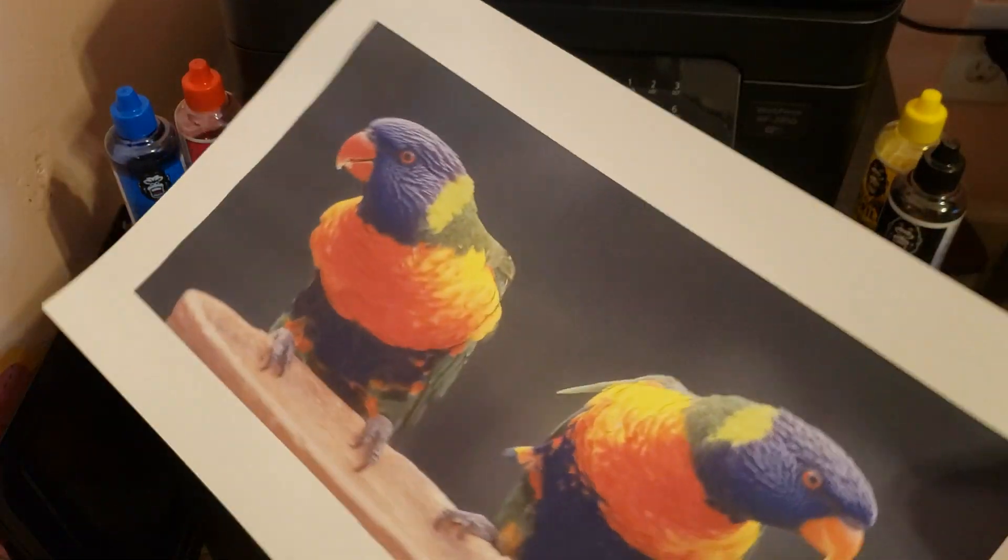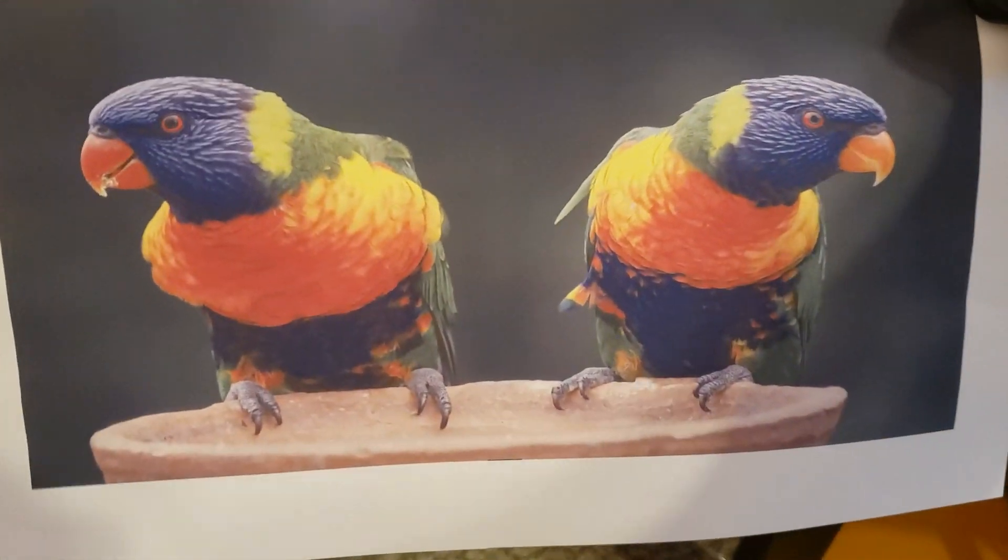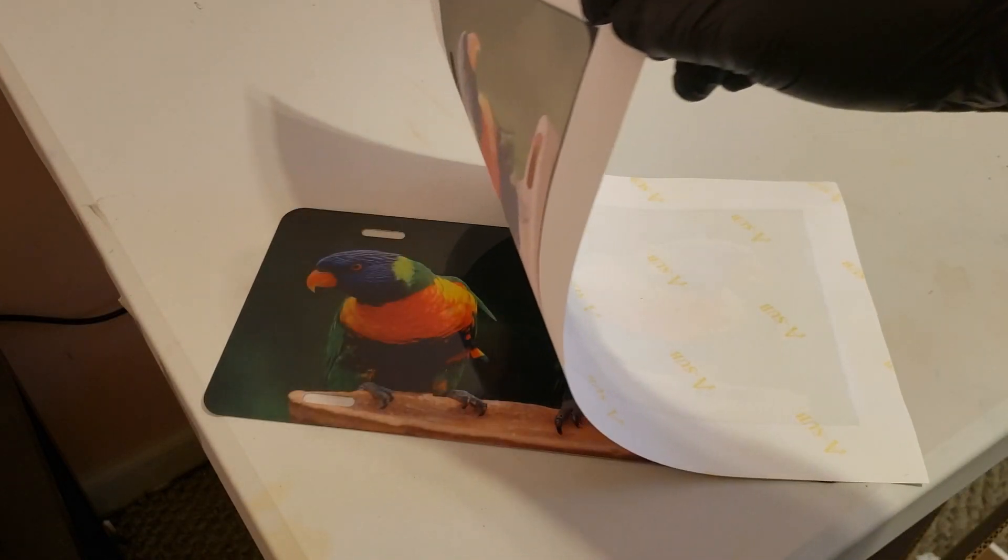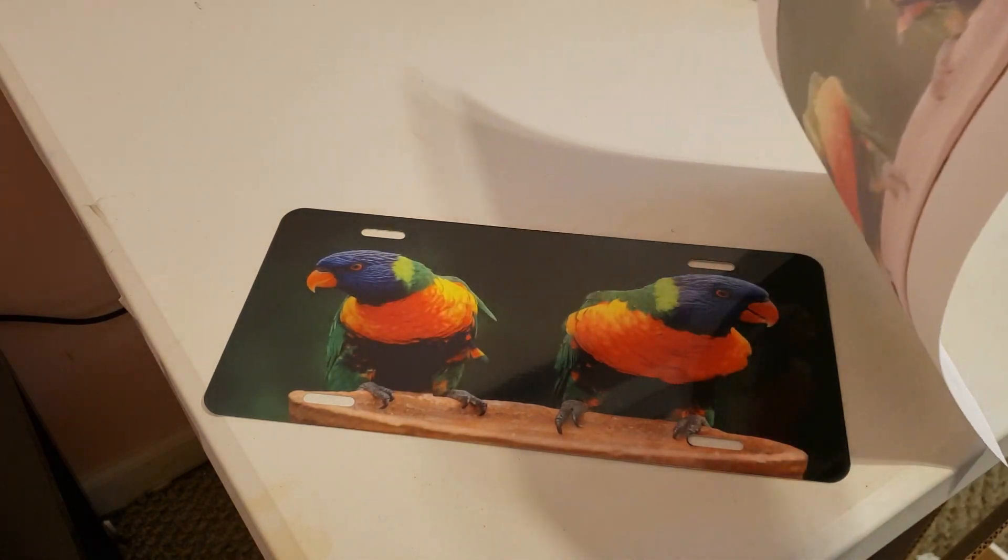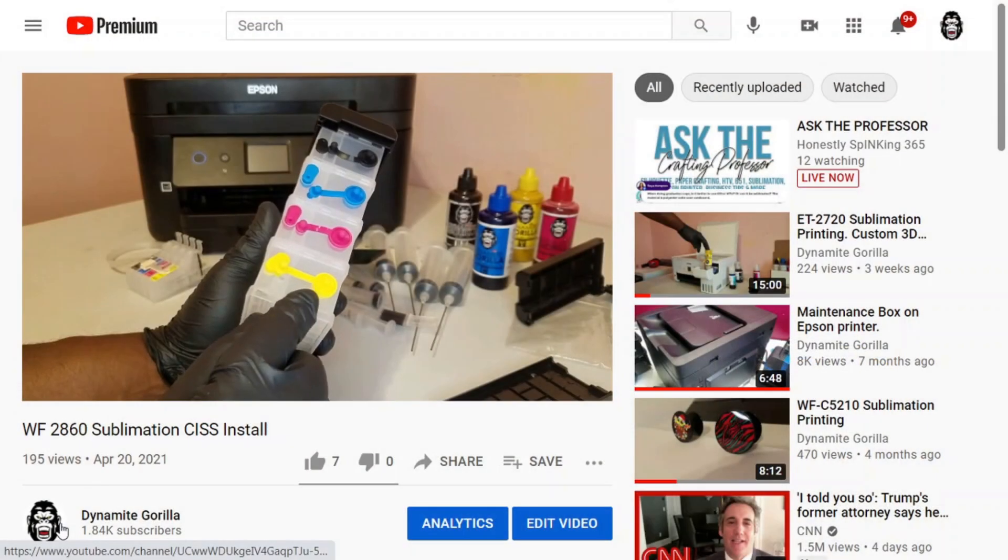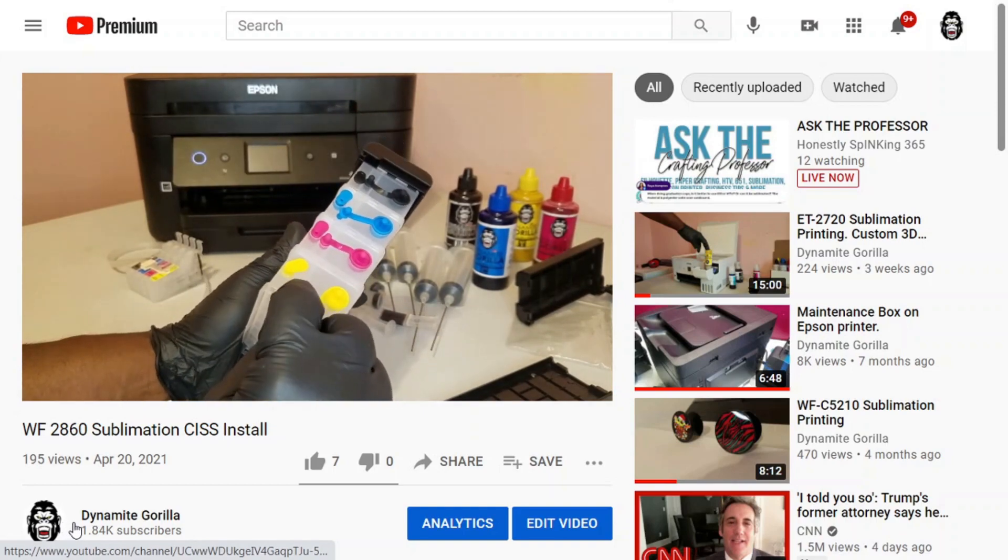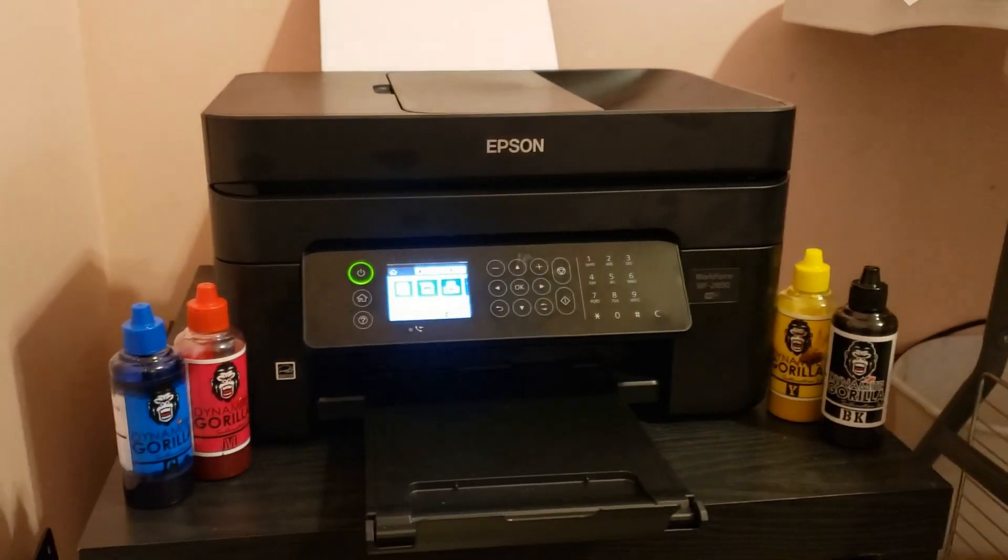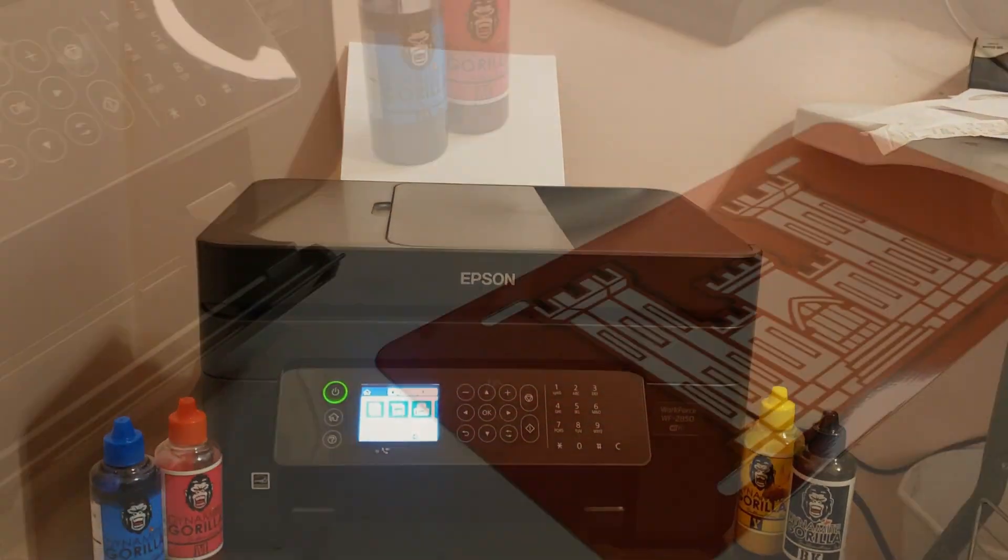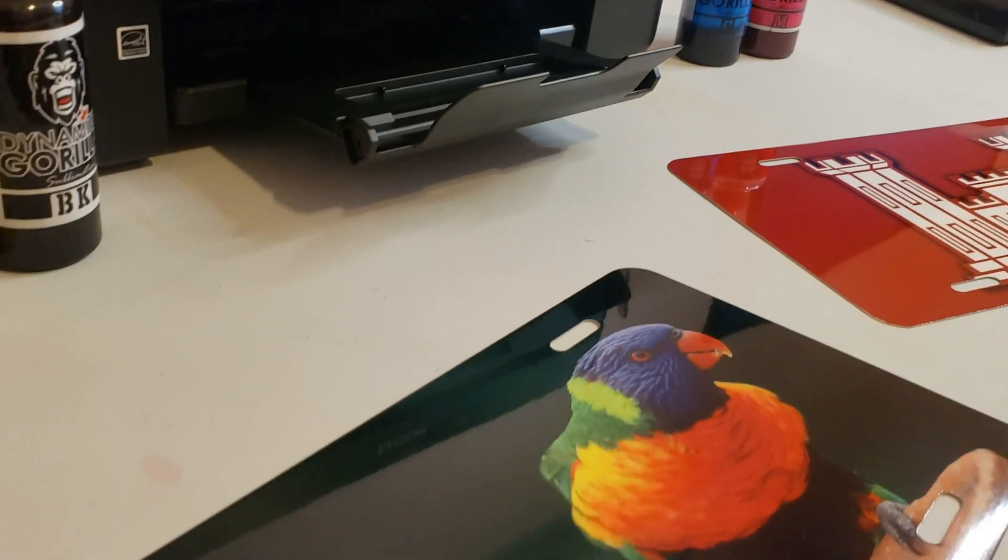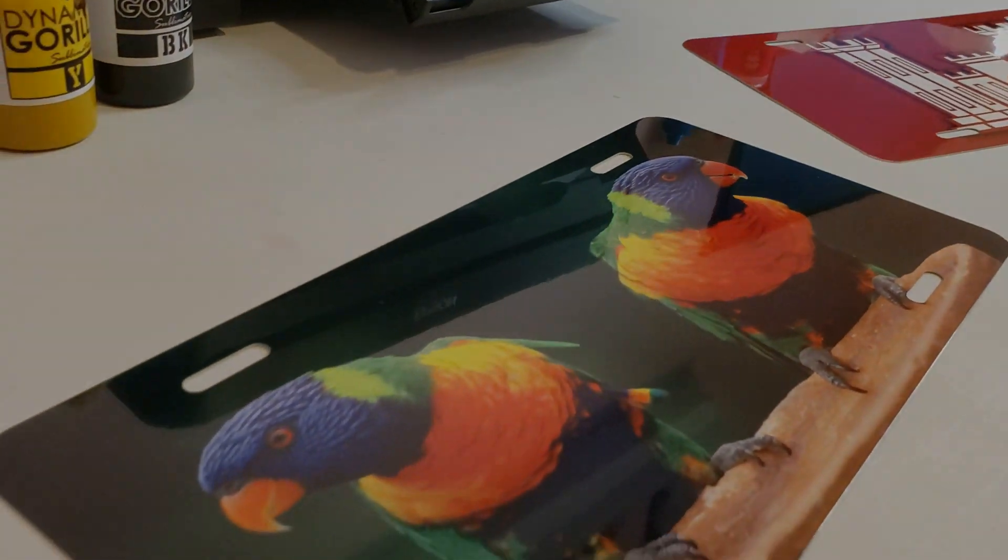I'll print off a few items and make sure that my colors are dialed in. And there you go, sublimation printing on the WF2850. I'll be adding CISS to this model and I'll throw another link in the description for instructions on that. I hope you guys liked the video. And if you haven't, go ahead and thumbs up and subscribe to help out the channel. And until next time, good luck and good night.